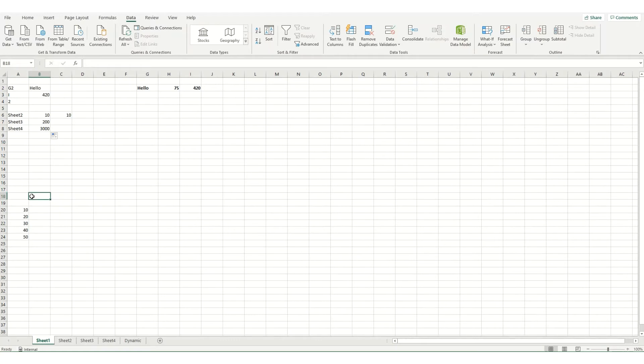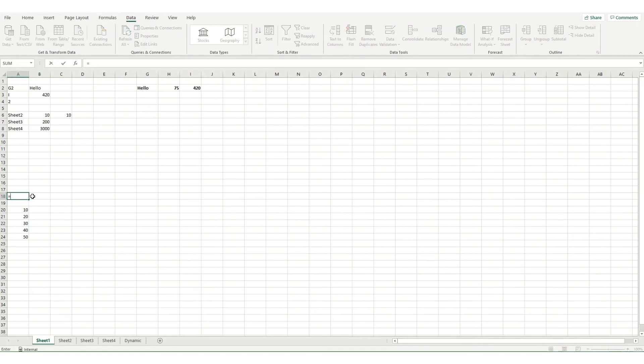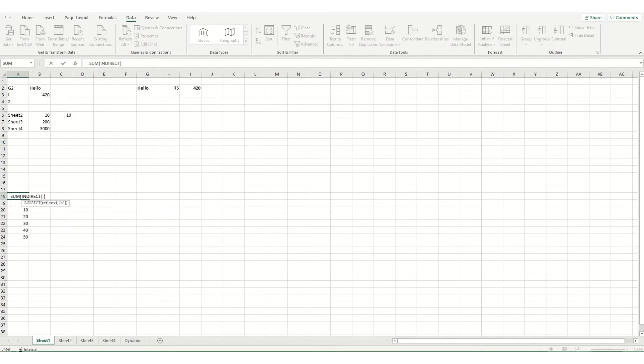Now another thing you can do with indirect is use it in conjunction with other formulas, which is where it becomes particularly useful. So say in this instance, I want to go equal sum and I want indirect.